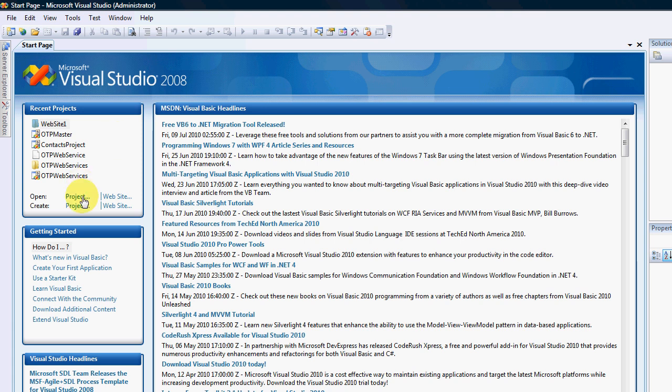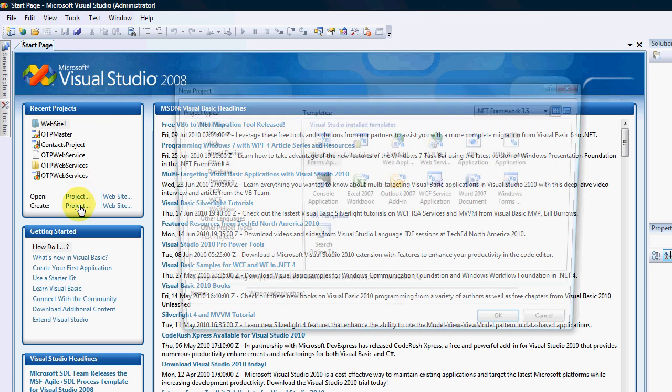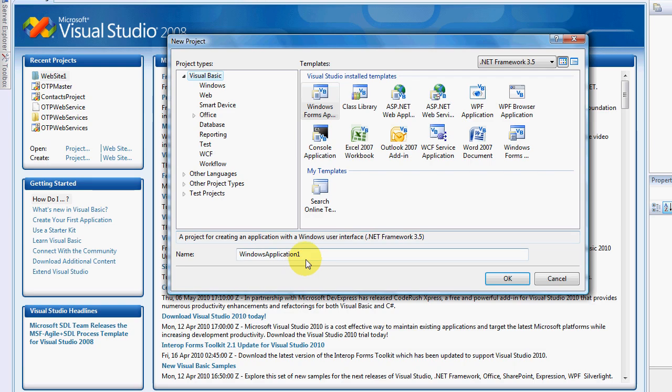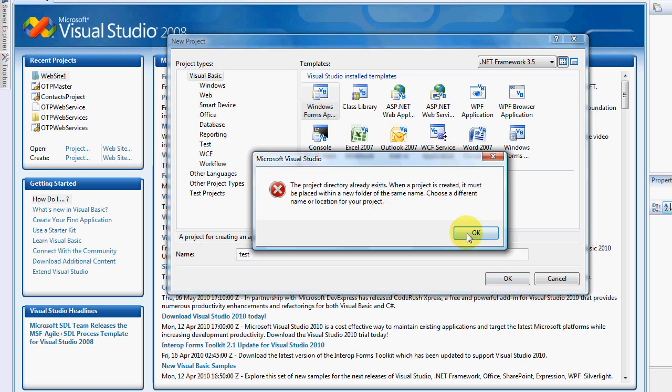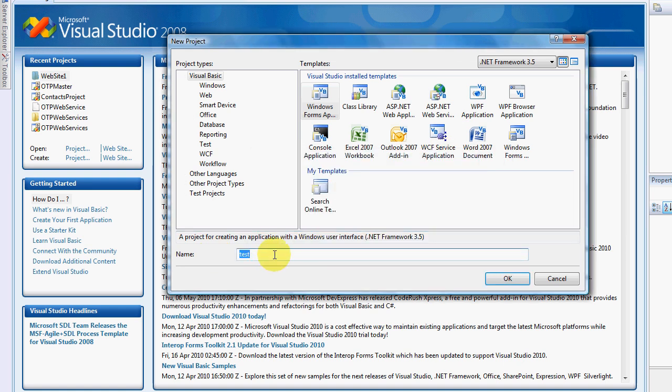Alright, so to start off with I'm just going to create a test project, like always. Click OK. Okay, test PDF I guess then.